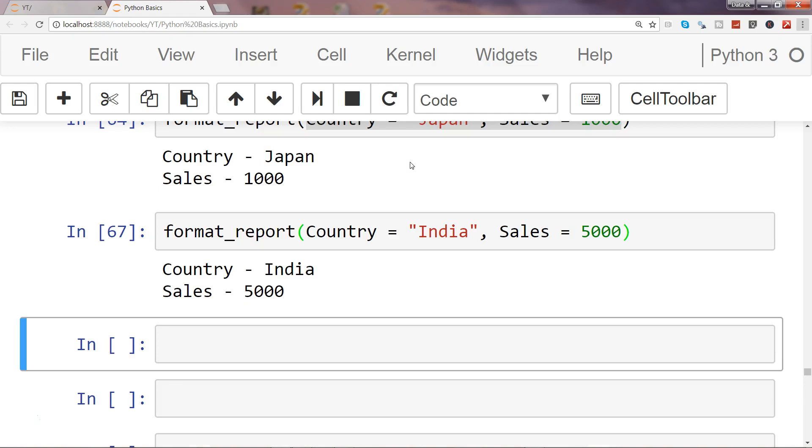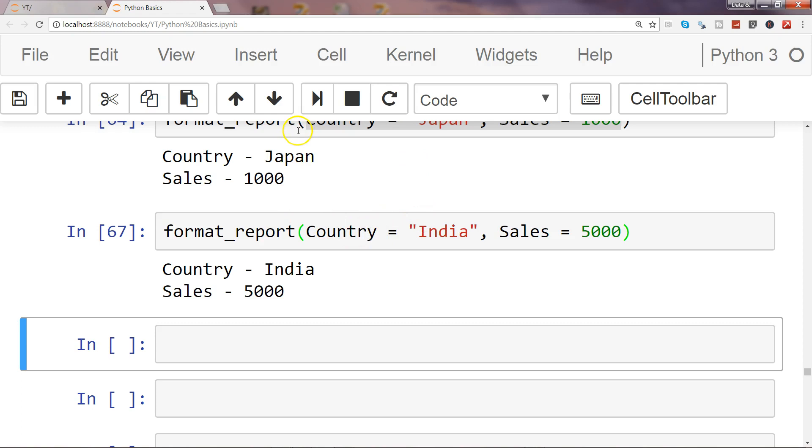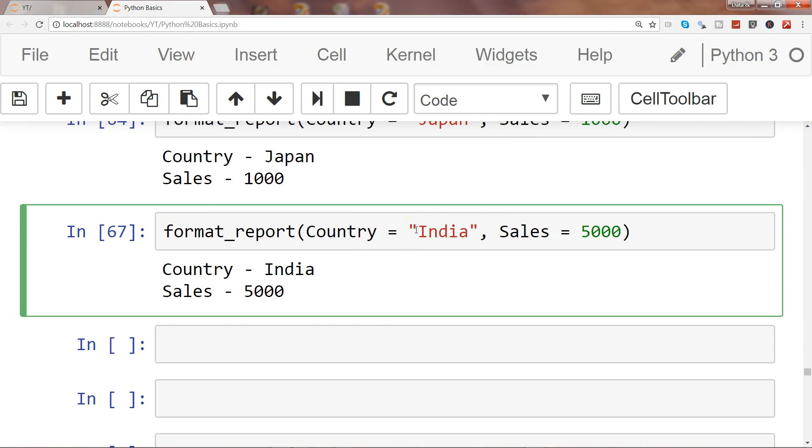In the next video I will show you how you pass multiple values. Right now I am passing Japan as a separate line and country as a separate line. But in the next video I will show you how you can combine all of these things and provide the argument to your function and get the output.